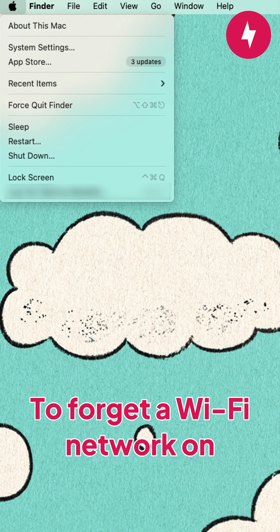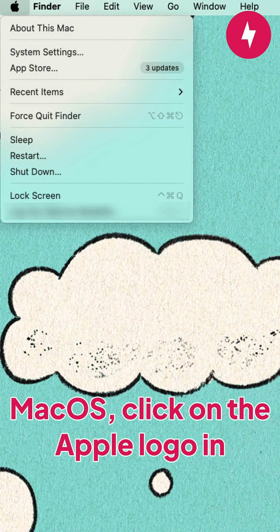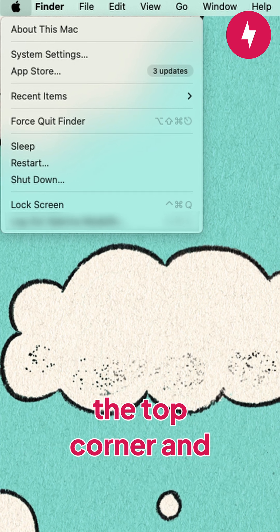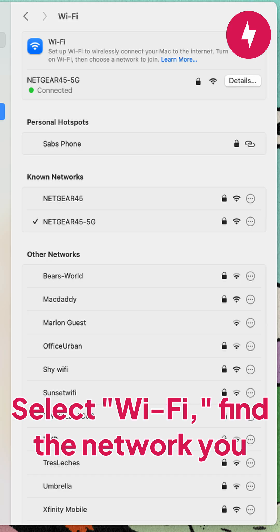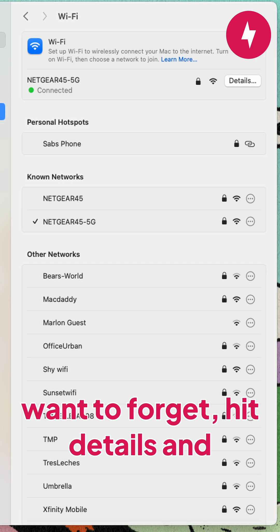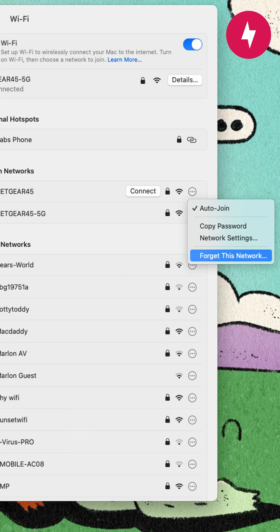To forget a Wi-Fi network on Mac OS, click on the Apple logo in the top corner and click on System Settings. Select Wi-Fi, find the network you want to forget, hit Details, and then select Forget this Network.